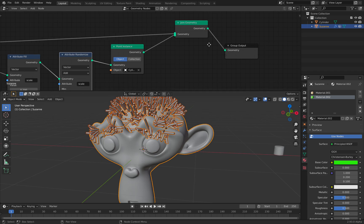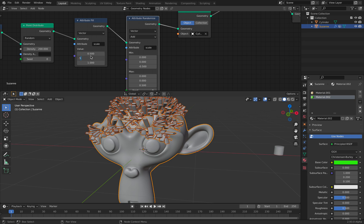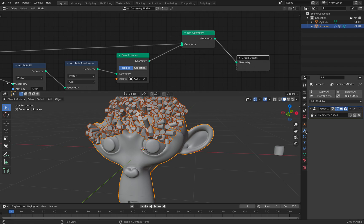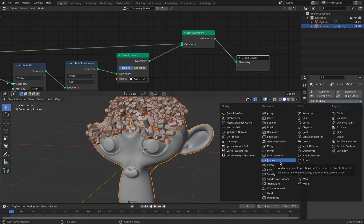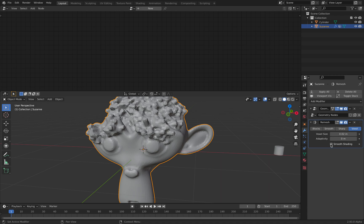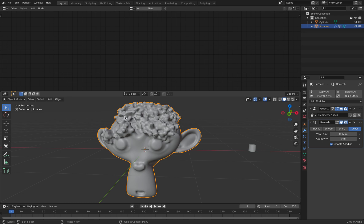We will eventually have a Remesh node in here, but for now we can just use the remesher. Okay, it's remeshing the whole thing, which is maybe not what you want. But for this demonstration it's okay. At this point it's almost like we are sculpting the original mass of Suzanne, and because it's doing it for the whole mesh, we get this result.